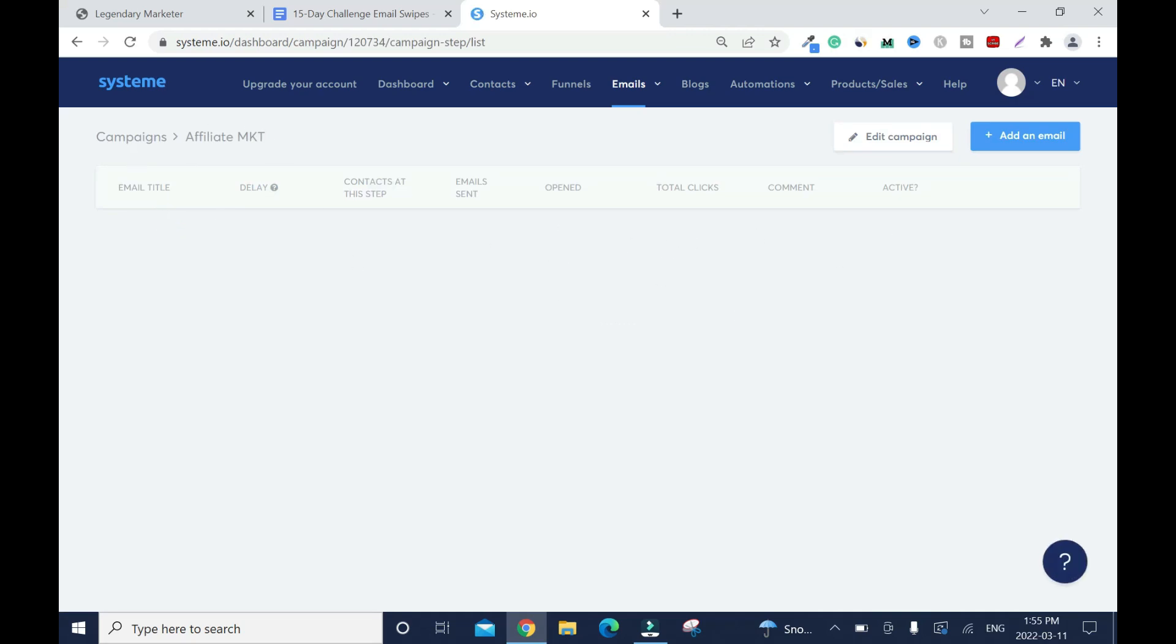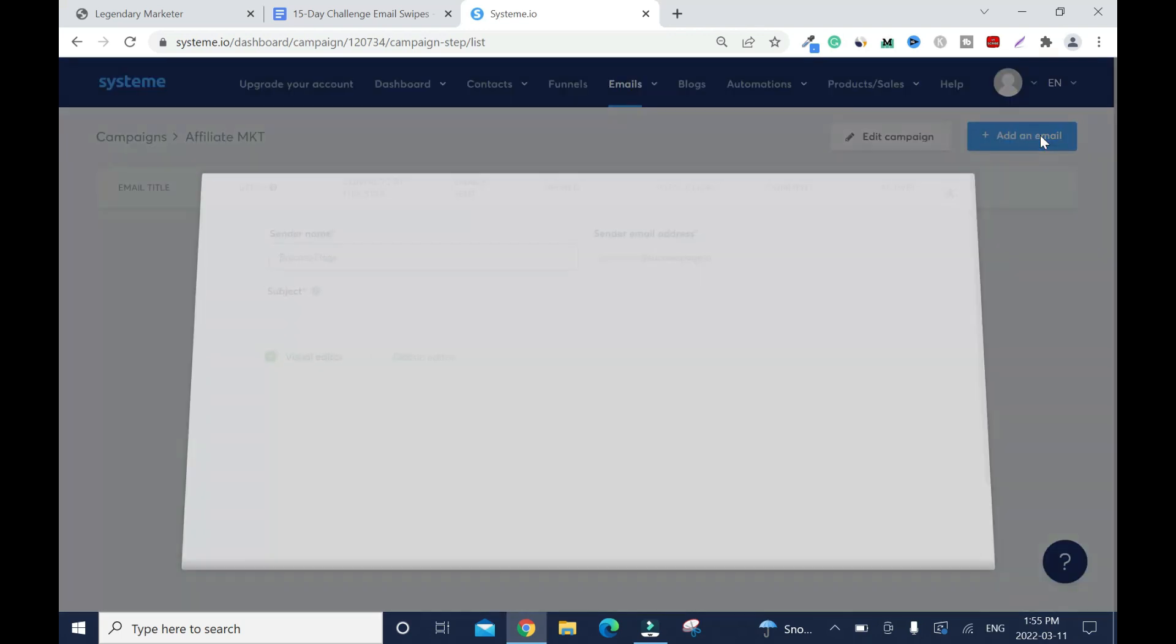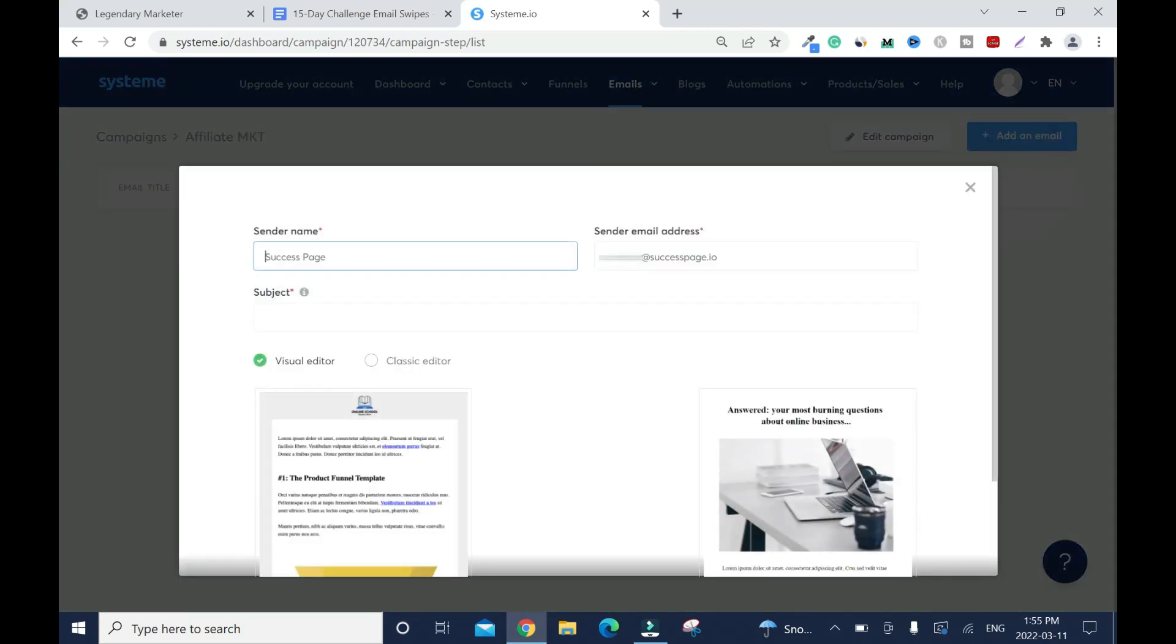I'll click on add an email. By default it's using my brand name which is success page. If you want you can use your name depending on which name you use to set it up. By default system.io will use your Gmail address or your Yahoo email address that you use to sign up.